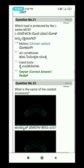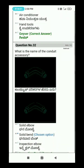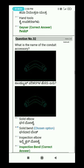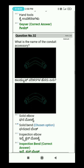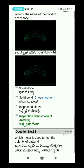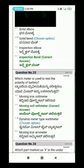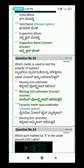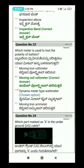Question 32: What is the name of the conduit accessory? The answer is Inspection Bend. Question 33: Which meter is used to test the polarity of a battery?